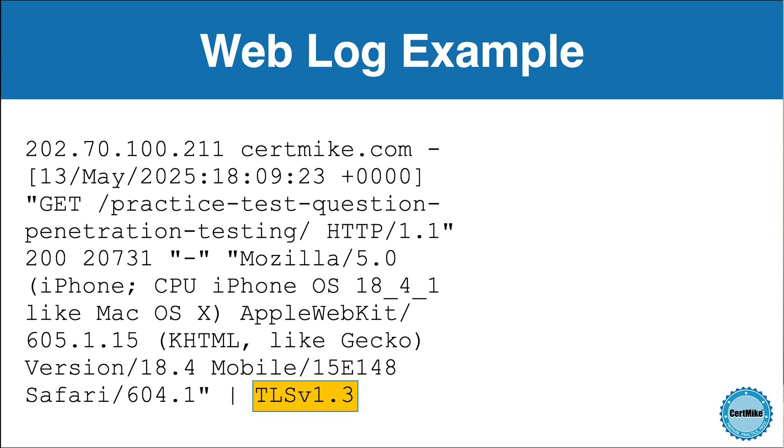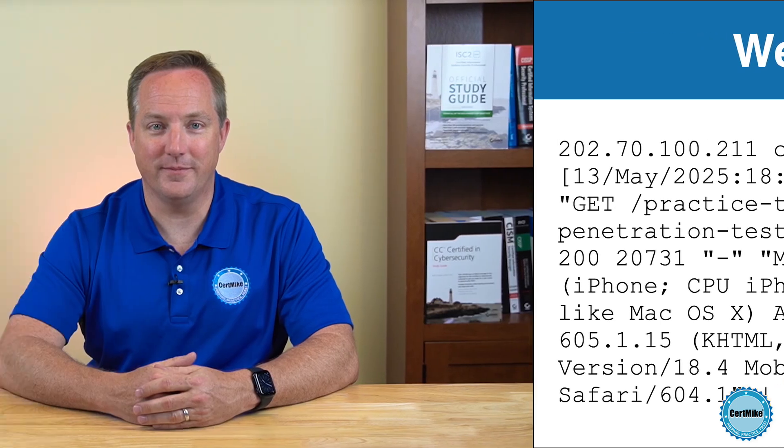The extended field that appears after the pipe here is TLS version 1.3. This tells us that the connection was encrypted using transport layer security version 1.3. That's the current version of the TLS protocol and is considered secure and efficient. Seeing this in a log entry confirms that the server and client used modern encryption to protect the session, which is especially important when handling sensitive information.